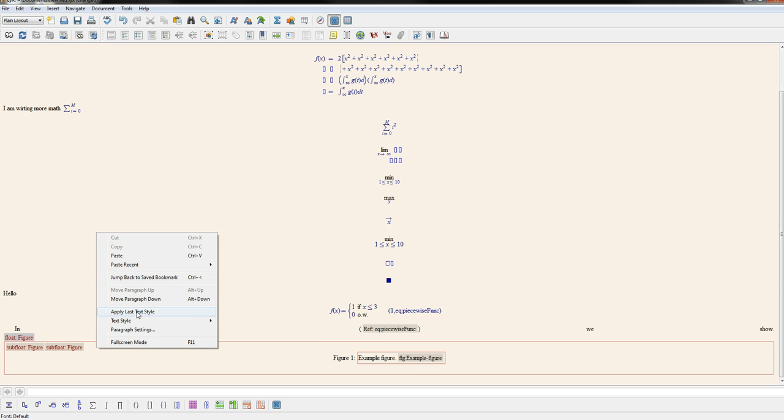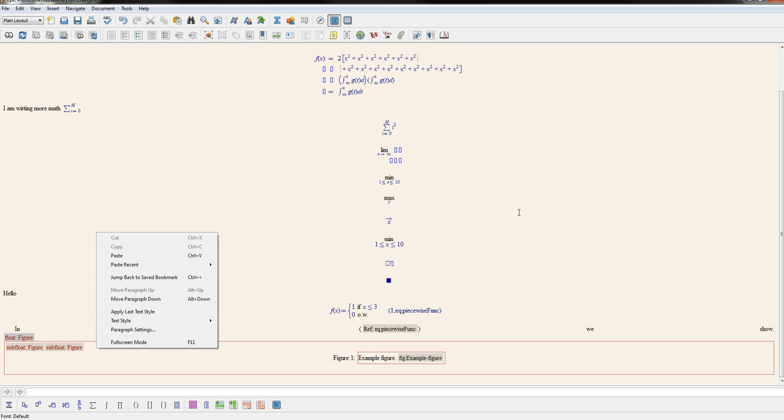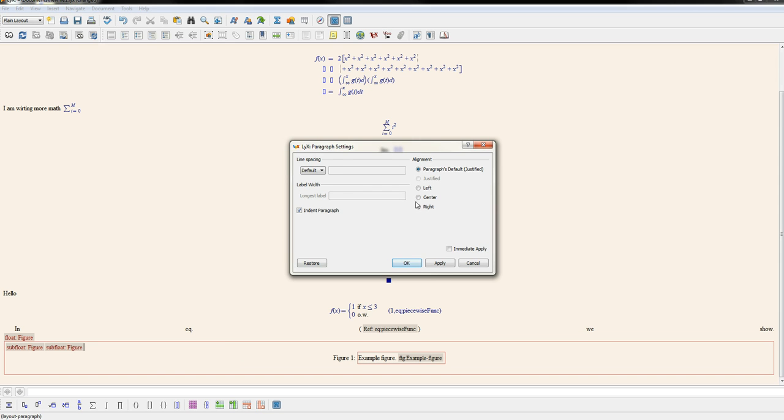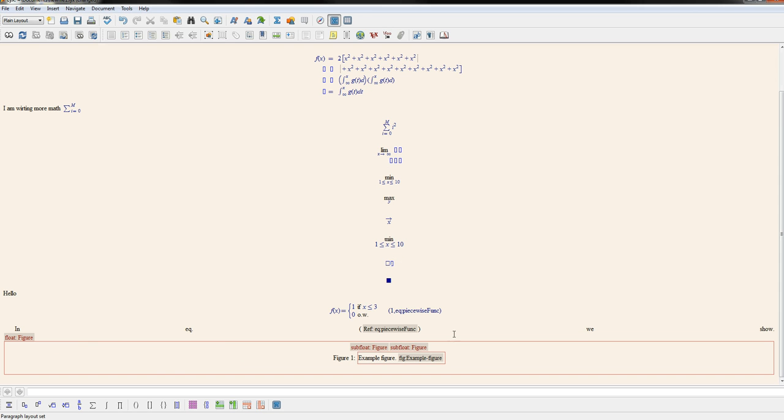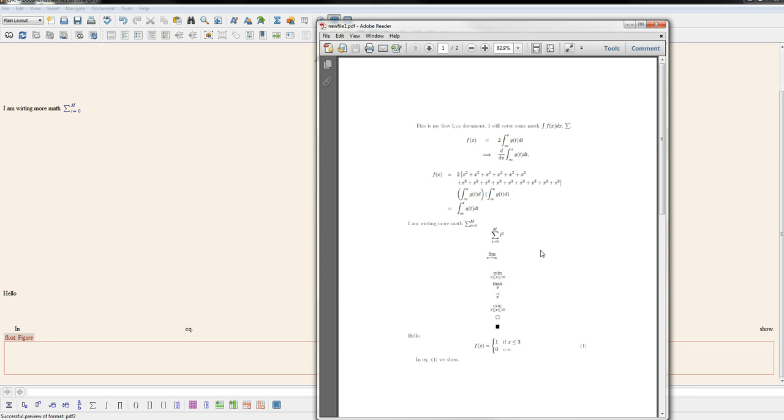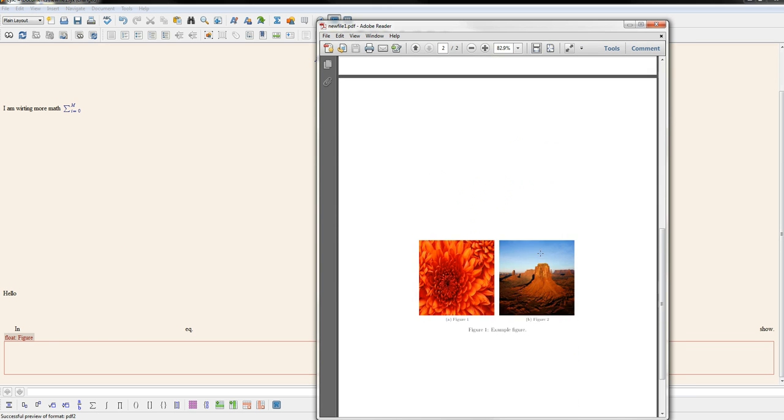So I'm going to right-click next to them, go to paragraph settings, hit center. So now you see my sub-figures have been centered. And if we rebuild the document, now you see this is centered.